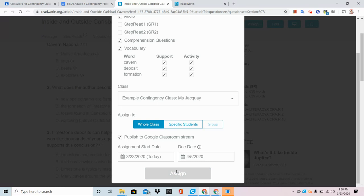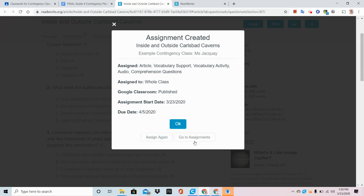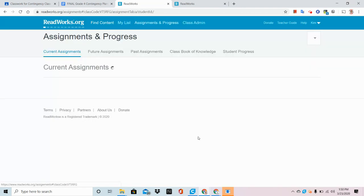The next thing you're going to see is a confirmation box, and from there, if you'd like to assign it again, you can to a different class, or you can go to the assignment within ReadWorks. Here is your assignment on the Assignment and Progress page.